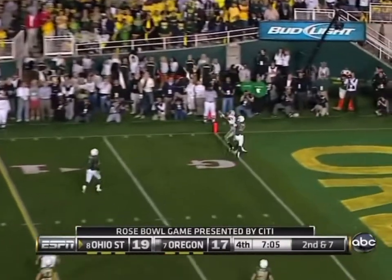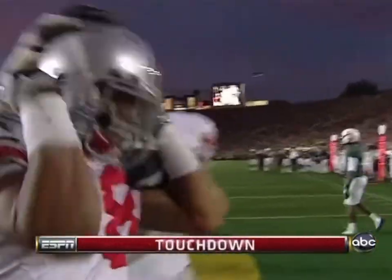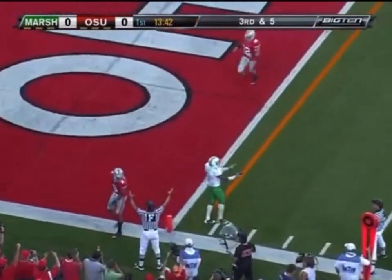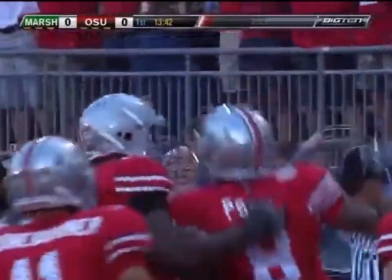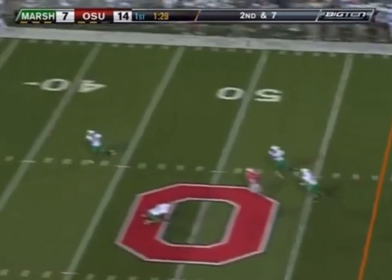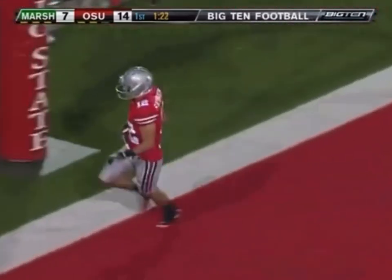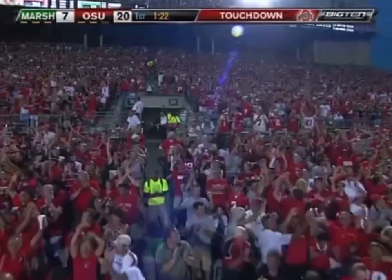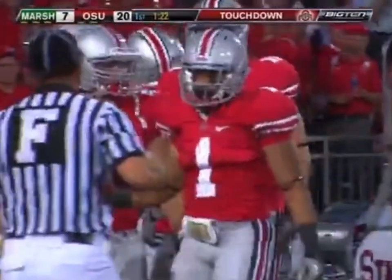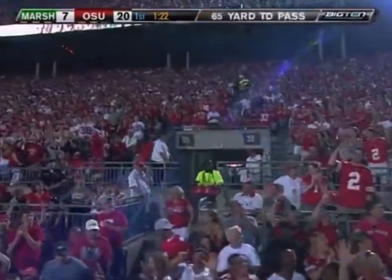He throws to the end zone. Posey. Touchdown, Ohio State. Touchdown, Ohio State. Pryor wants to throw. Sanzinbacher. Touchdown, Ohio State. Touchdown, Ohio State. Explosive are the Buckeyes in 2010. 65 yards, Pryor to Sanzinbacher.